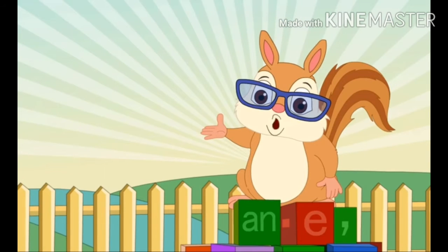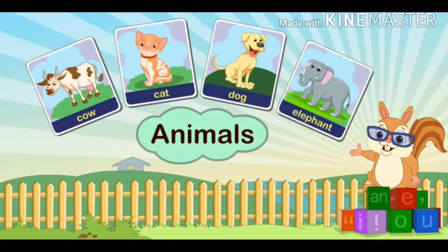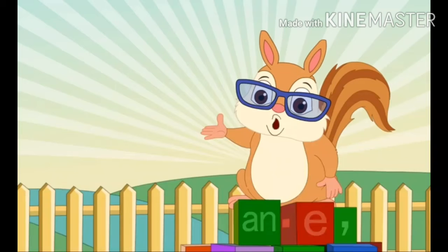Name a few animals you have seen. Cow, cat, dog, elephant — are the names of animals. So, the noun can be a name given to animals.